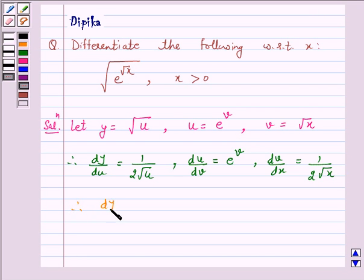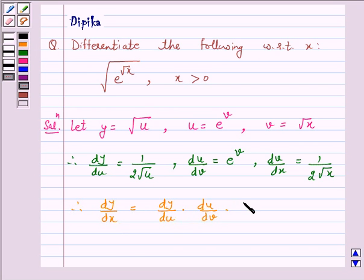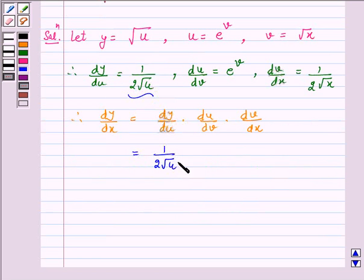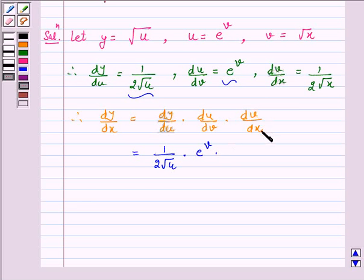Therefore, dy by dx is equal to dy by du into du by dv into dv by dx. Now, dy by du is 1 over 2 into root u, so this is equal to 1 over 2 into root u, into e raised to the power v, into 1 over 2 into root x.